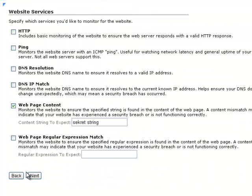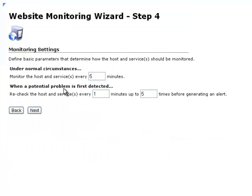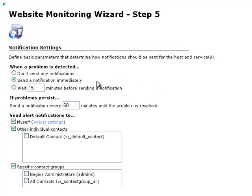So once you have that in there, scroll down, click on Next. And here you can change the monitoring settings. Click on Next.